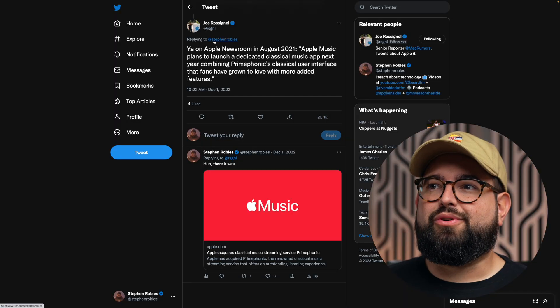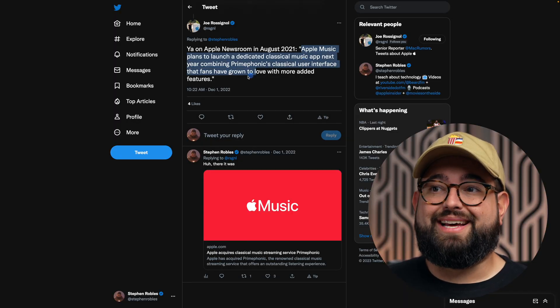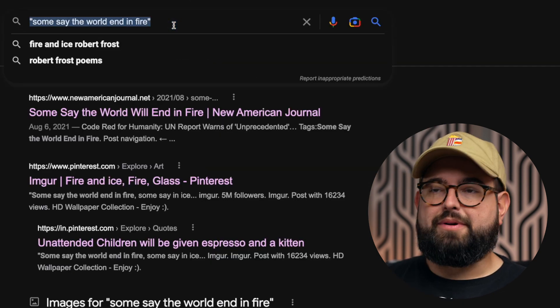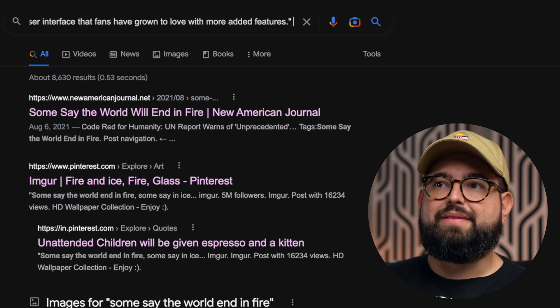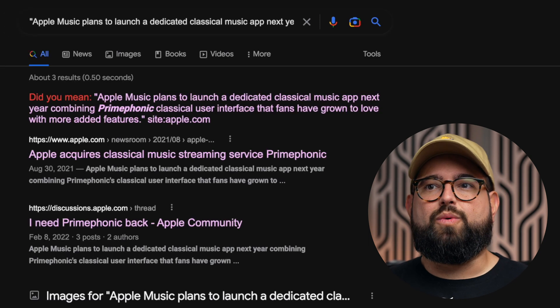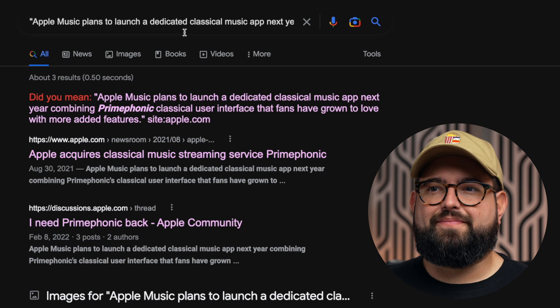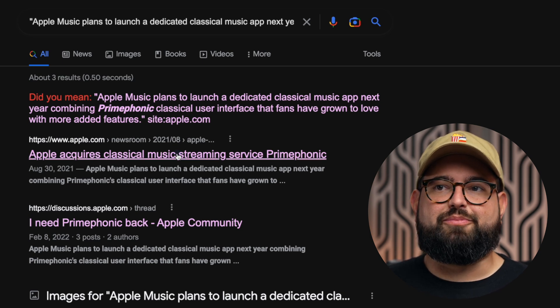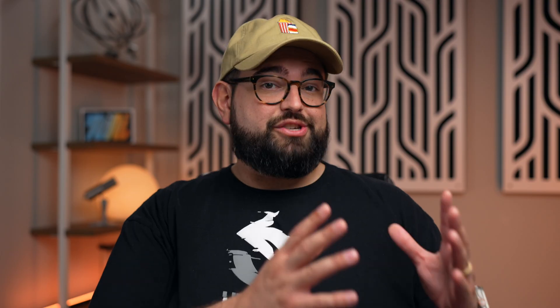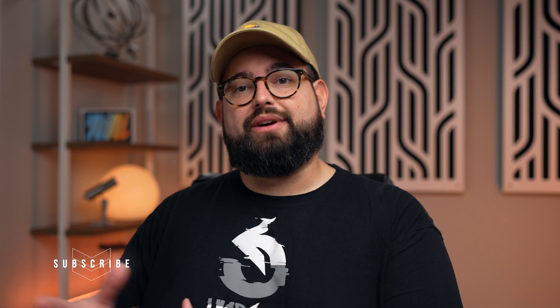For instance, I was looking for information about the Apple Music Classical app, and Joe Rosignol tweeted an exact quote from an Apple press release. I can copy that text, paste it into Google in quotation marks, and add site:apple.com. It will only pull up results with that exact quote from apple.com — the first result is a newsroom press release, which is Apple's announcement of acquiring Primephonic. You can use quotation marks for an exact phrase, site colon for a specific website, or combine them together.